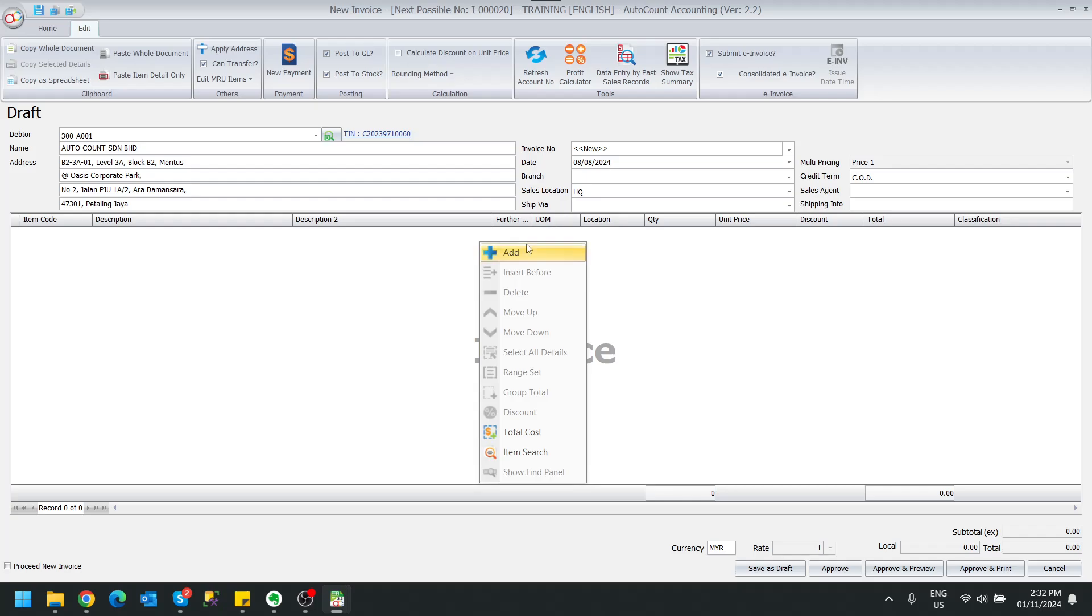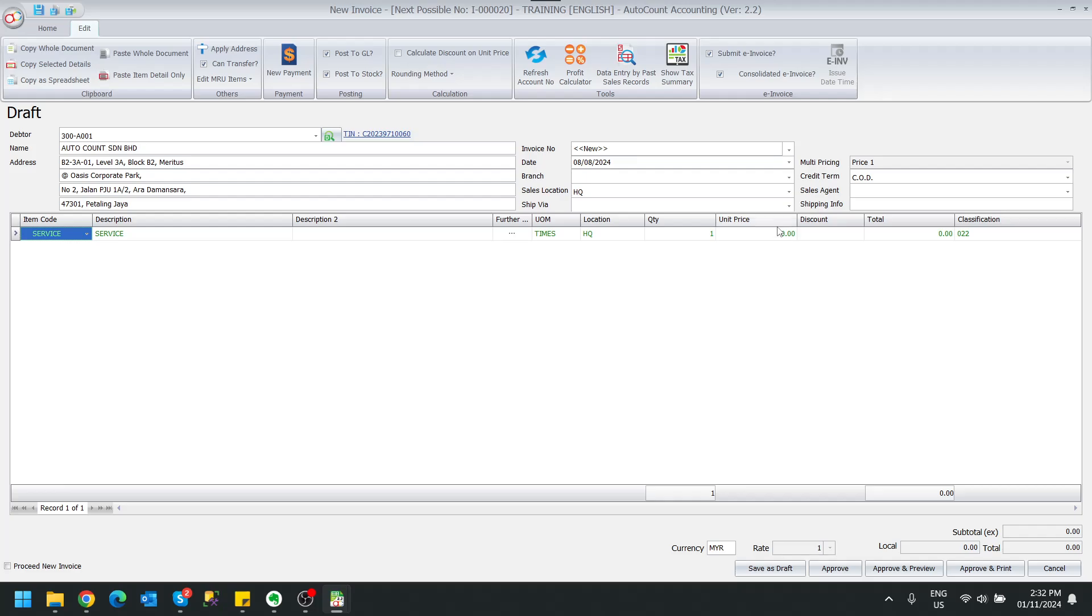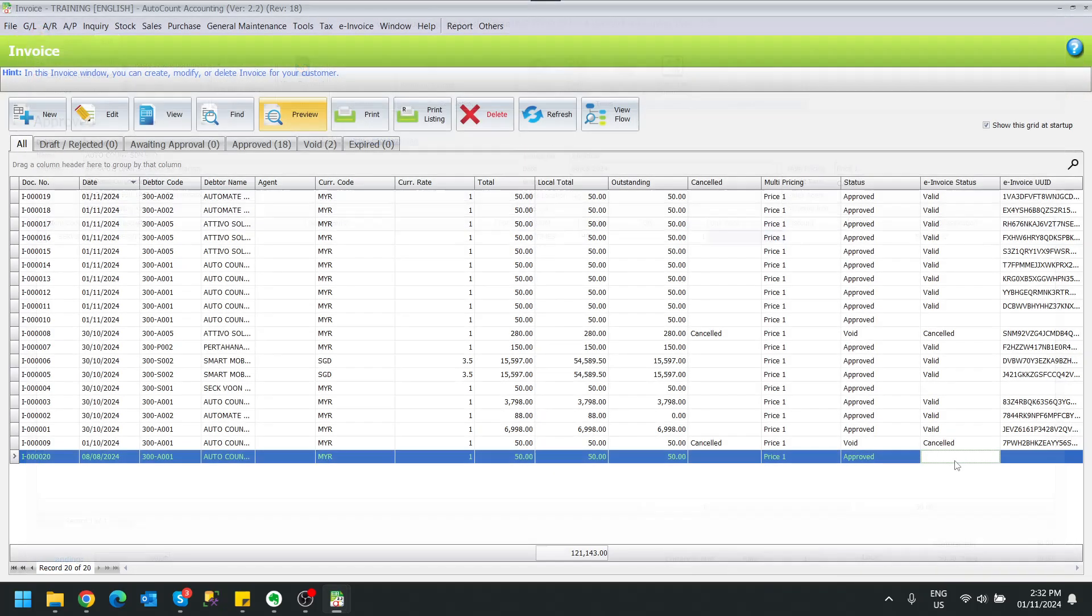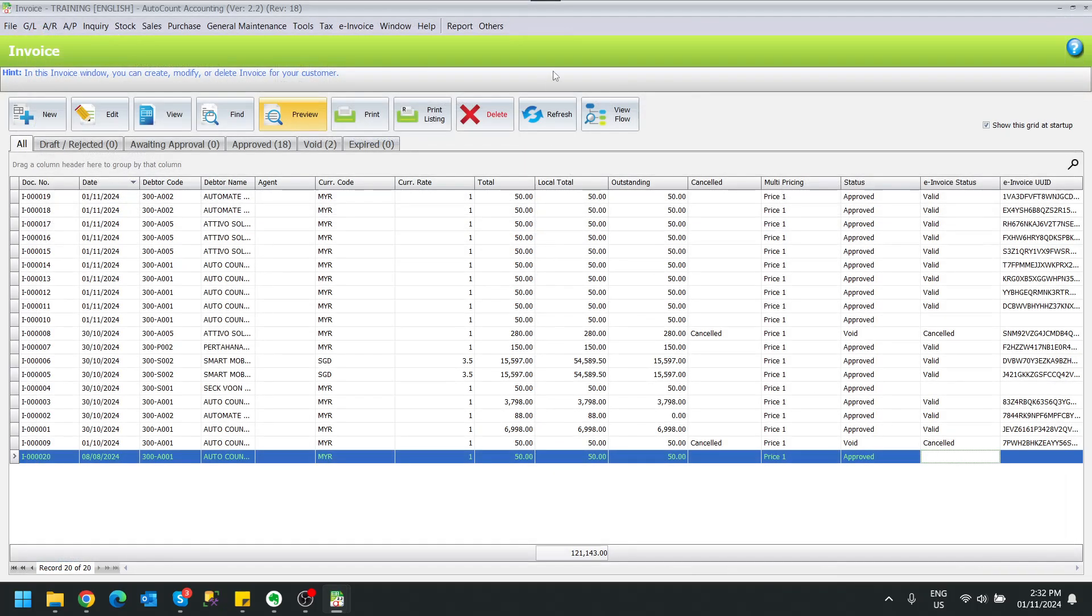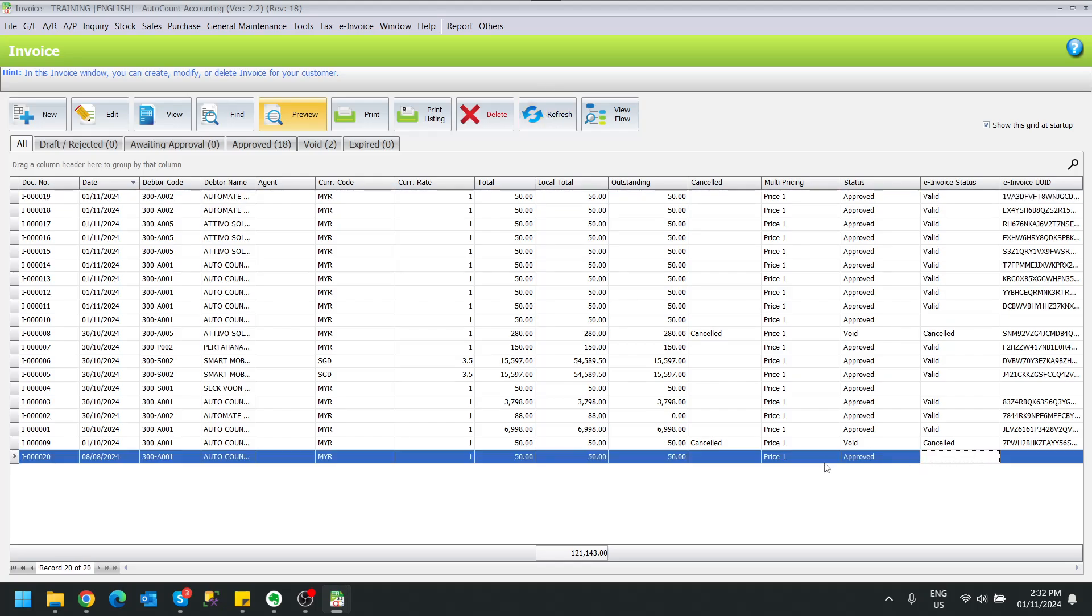So for example, now I create this, let's say a service and I save, approve. You will realize it will save and there's no e-invoice status over here, right? So this transaction will then later be captured into your consolidated function and calculate and submit as consolidated e-invoice.